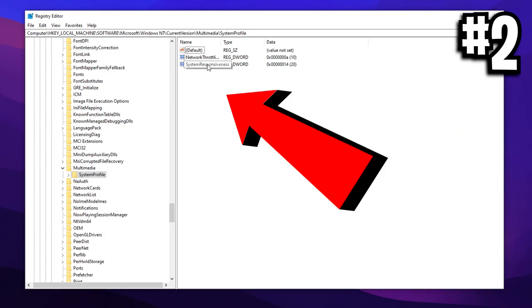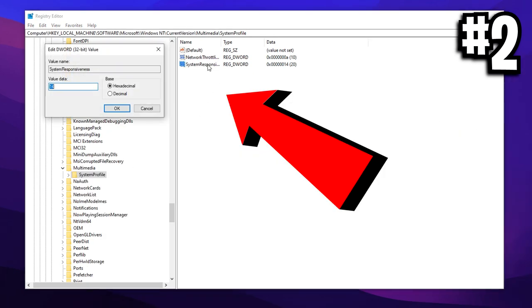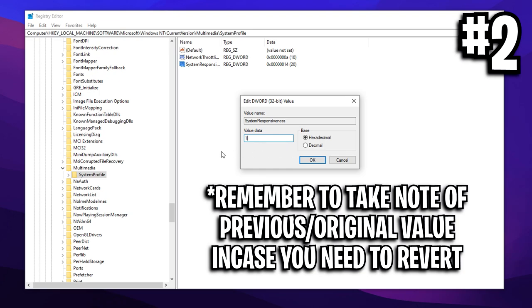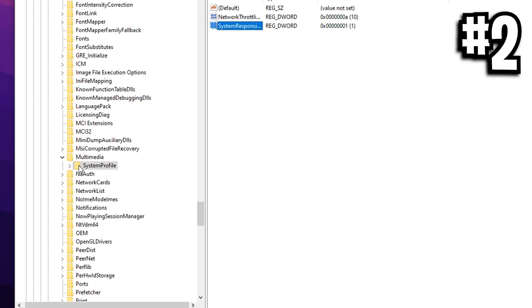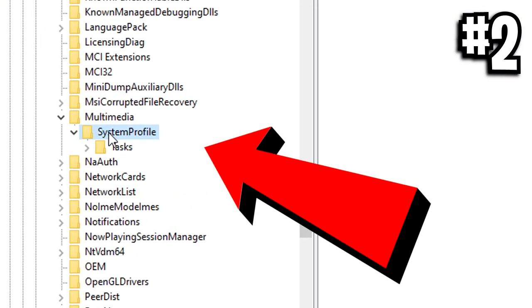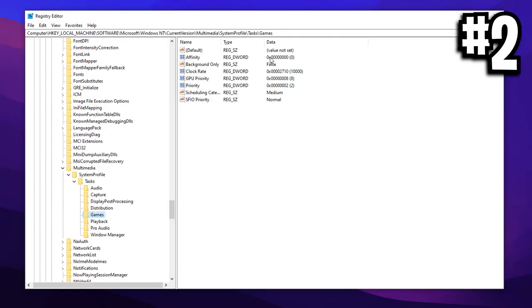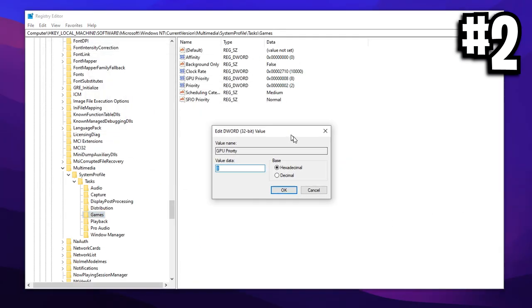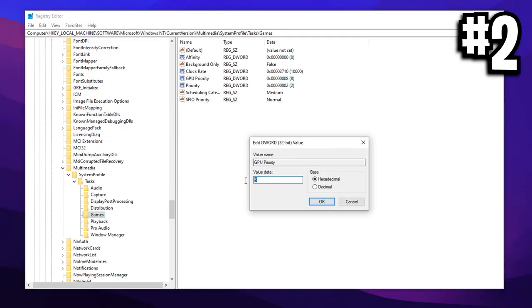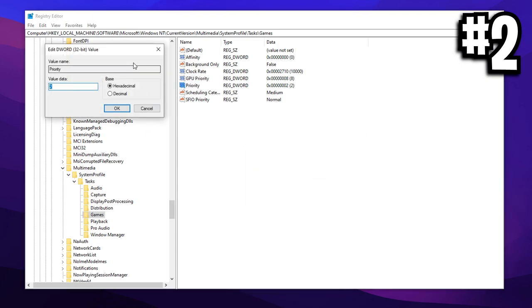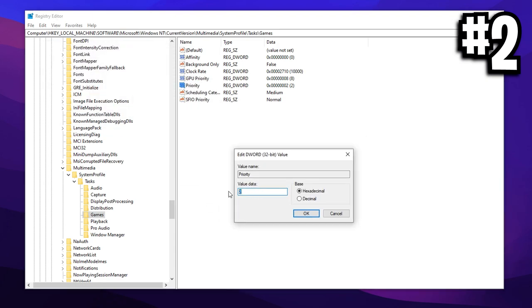But the first change we're going to be making is to the system responsiveness. For this, I would set the value data to one using the hexadecimal option. After that, you want to head back over to the folder section, navigate to the subfolder called tasks, and then navigate to the subfolder of that folder called games. And then here, you want to double click on the GPU priority, set that to a value of eight. And then you want to go into the priority one, change that to a value of six.